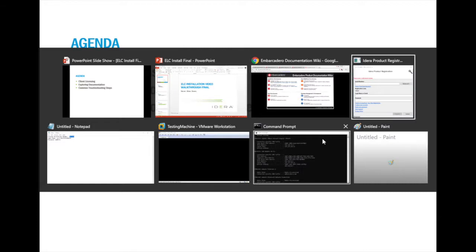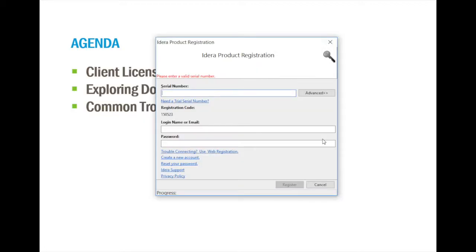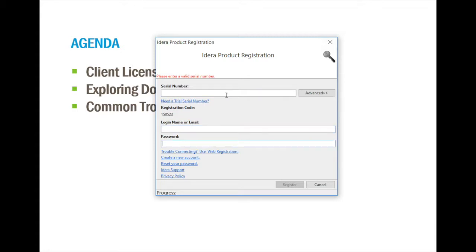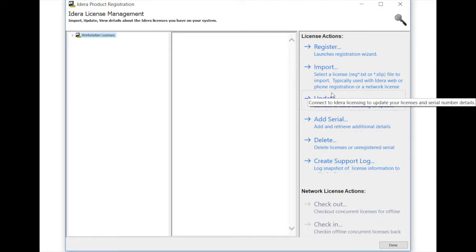So here I've launched my ER Studio Data Architect product, and I'm brought to the serial number and advanced section. I can provide a login name or password if you're having a workstation based license, but we're working with a network based license. So all you have to do is click on the advanced button and you're brought to the license management screen.